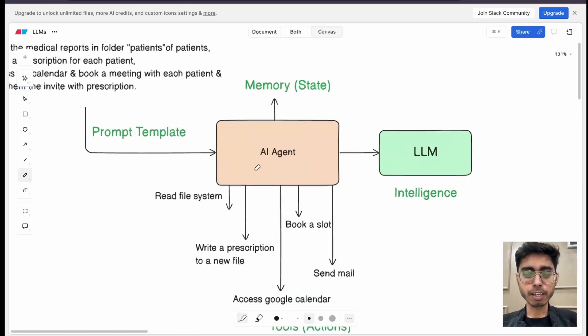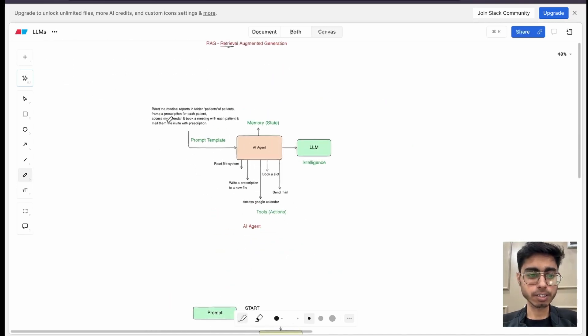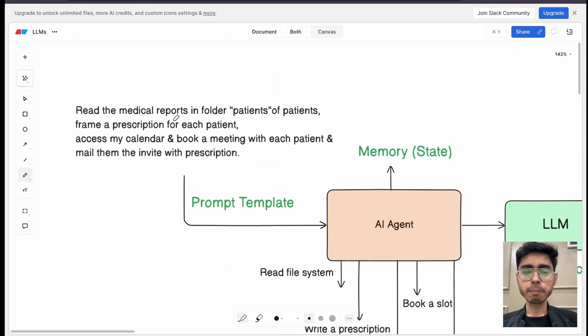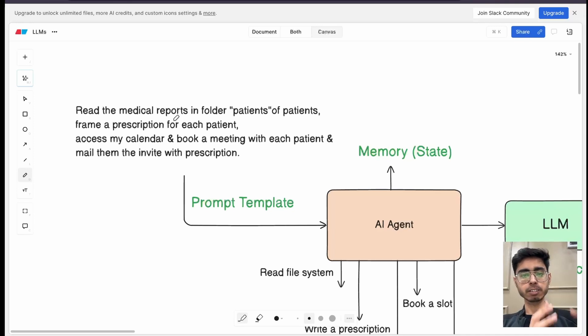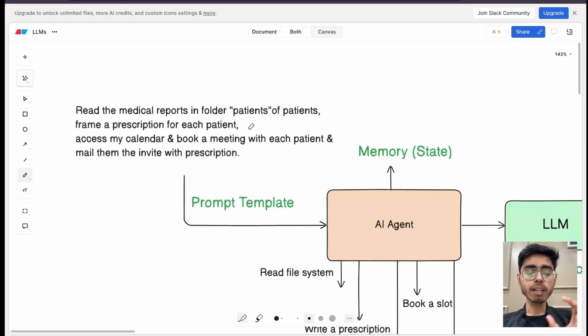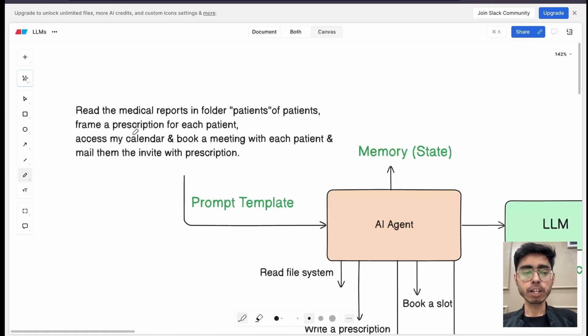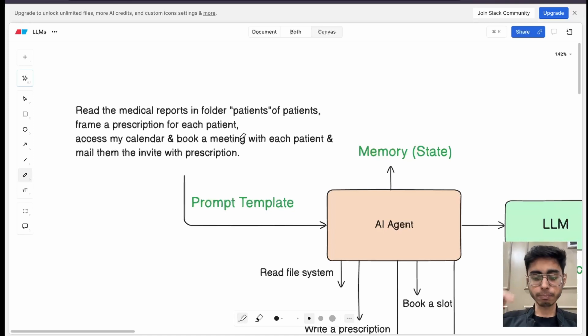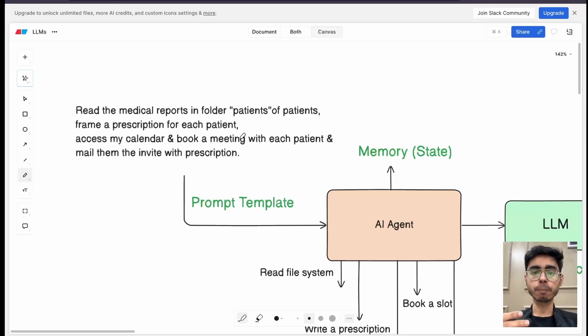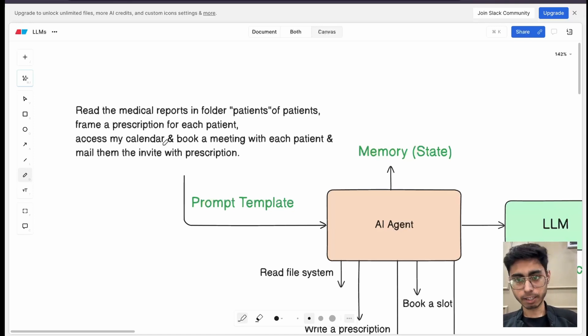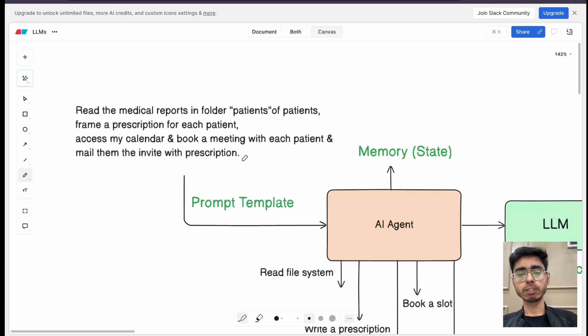So an AI agent can read a file system. Let's say this is the prompt. Read the medical reports in a folder patients. Let's say in my system, in my computer, I have a folder called patients. In that patients folder, I have some medical reports of the patients. Frame a prescription for each patient. So it has to read all the medical records for every patient and it has to create a prescription. So I'm creating a medical AI agent. Access my calendars and book a meeting with each patient and mail them the invite with the prescription.